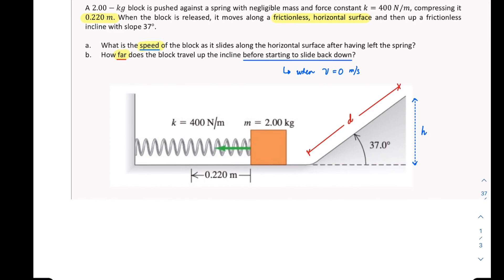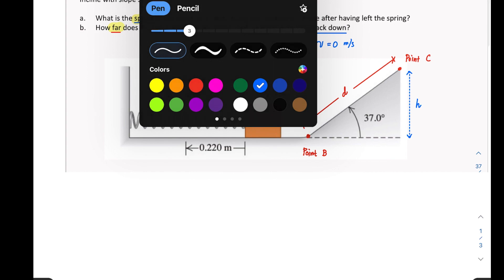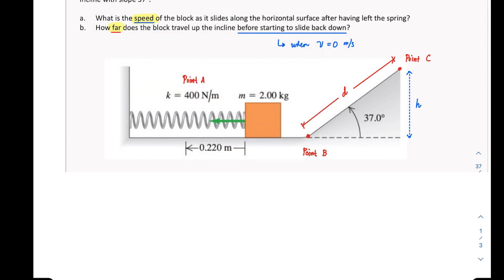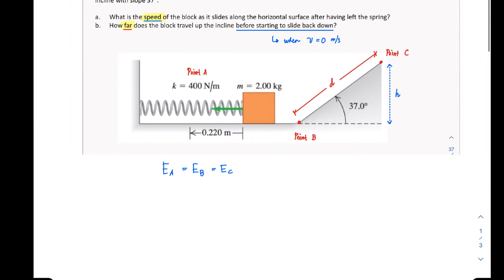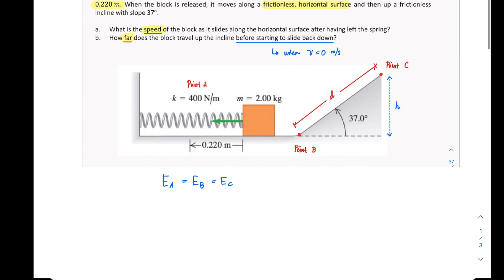In conservation of energy problems, I always start by setting up points. I denote the compressed spring position as point A, the end of the flat horizontal surface as point B, and the stopping point on the incline as point C. The energies at all these points are simply equal since energy is conserved and there are no non-conservative forces to complicate our solution.